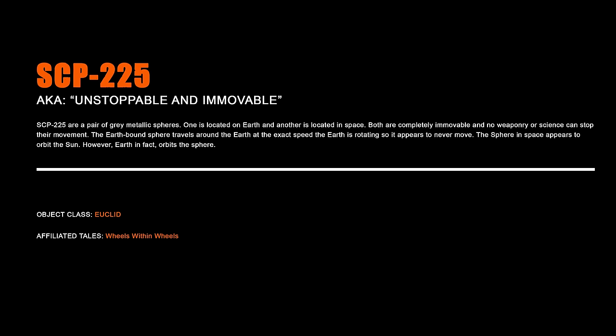SCP-225 Unstoppable and Immoveable. SCP-225 are a pair of grey metallic spheres. One is located on Earth and another is located in space. Both are completely immovable and no weaponry or science can stop their movement. The earthbound sphere travels around the earth at the exact speed the earth is rotating so it appears to never move. The sphere in space appears to orbit the sun, however earth in fact orbits the sphere.